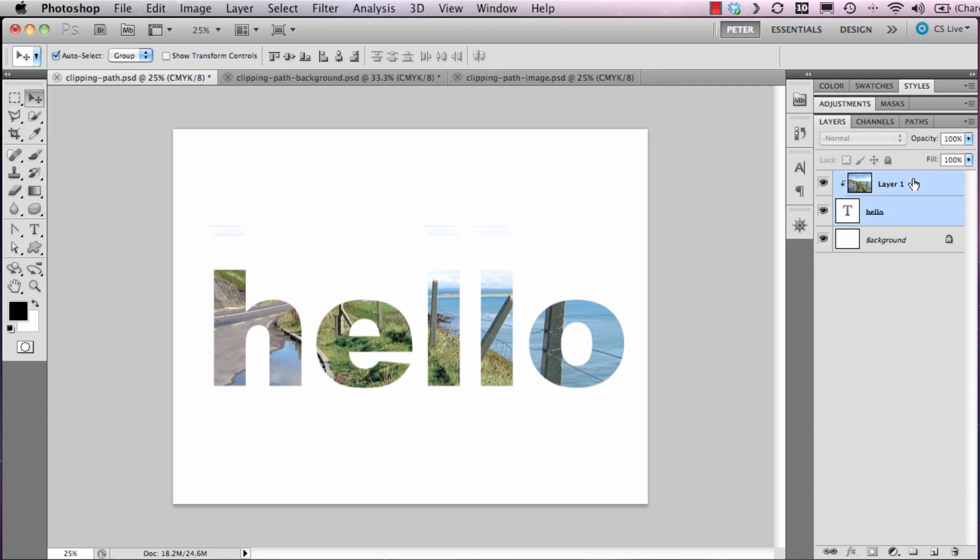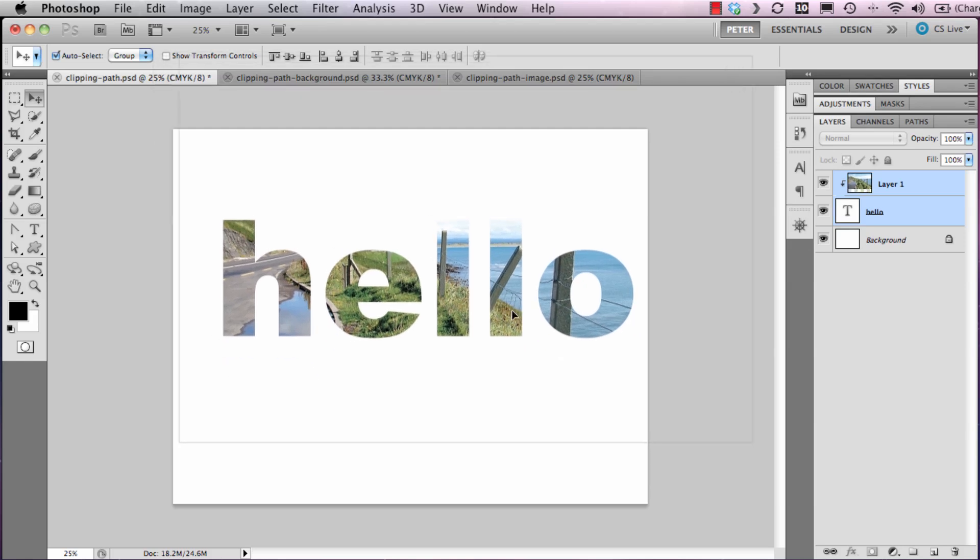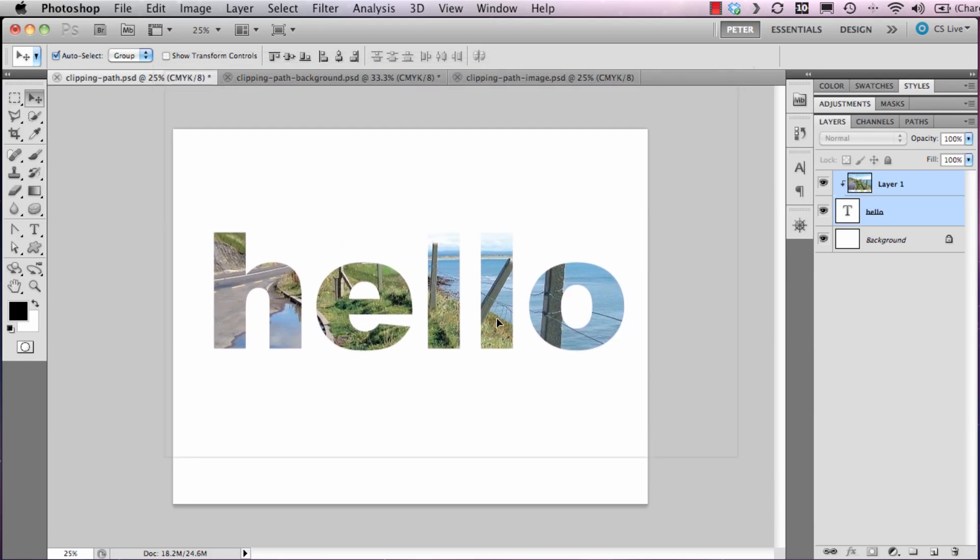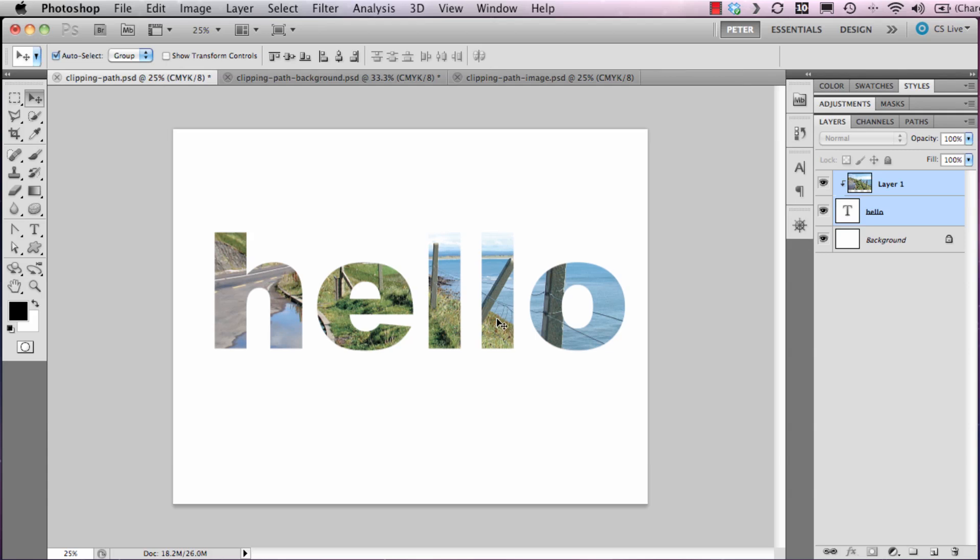Both layers are highlighted in blue. Now when I click and drag, I can move both layers at the same time. The next thing that I would like to do is add a stroke to the actual text hello.